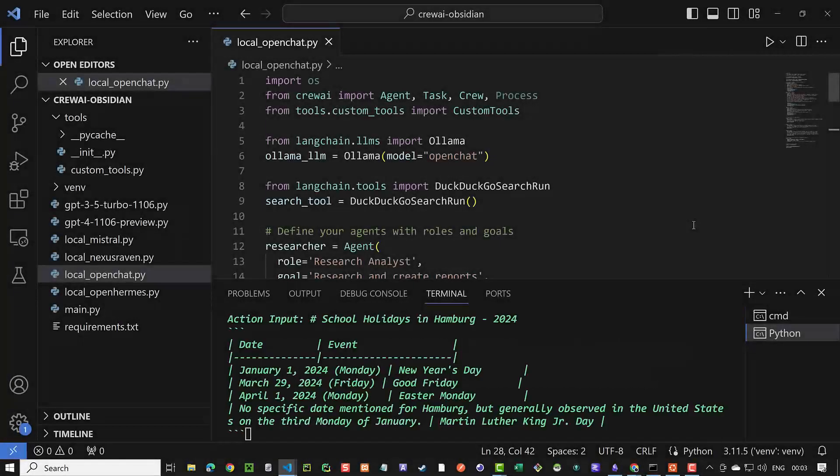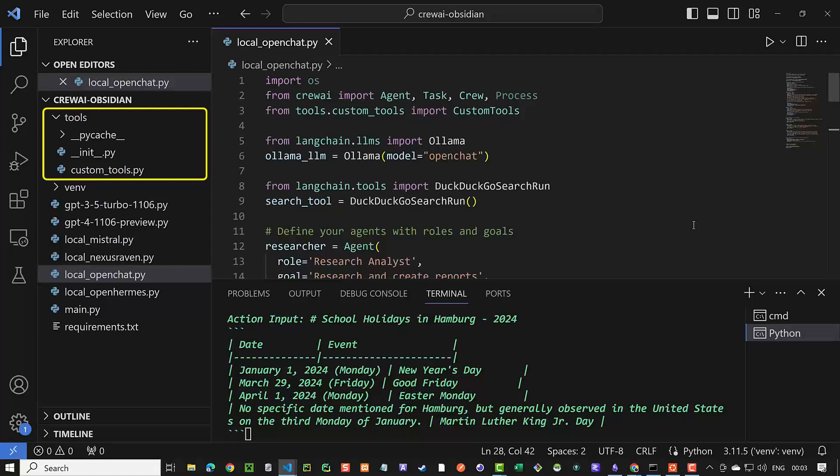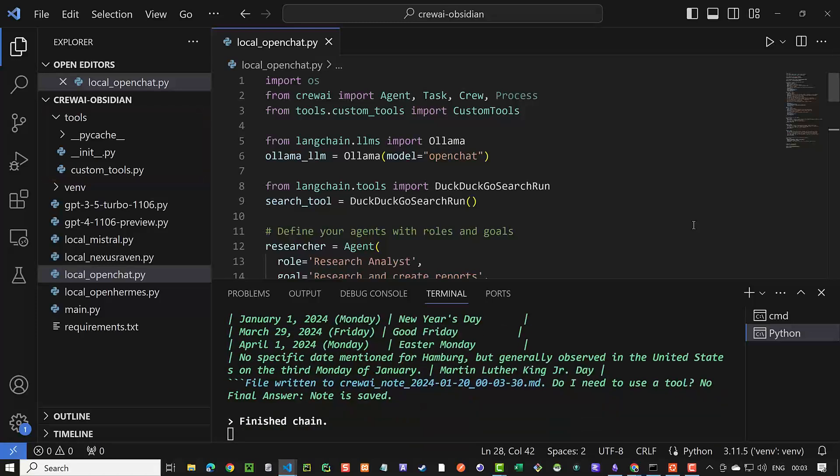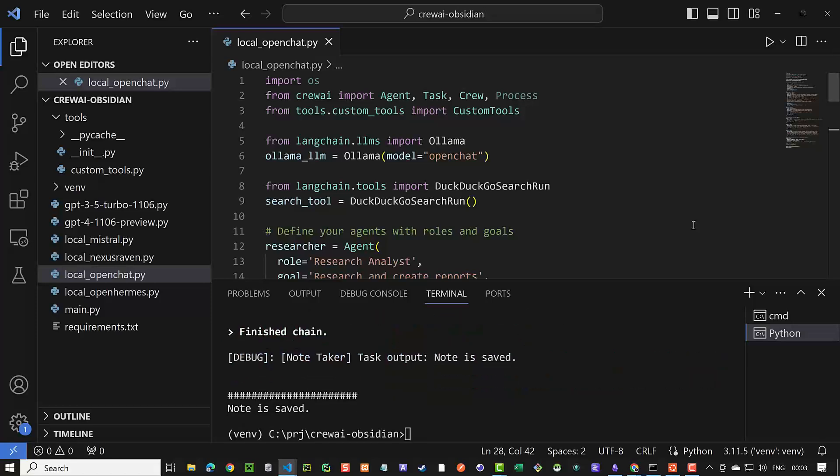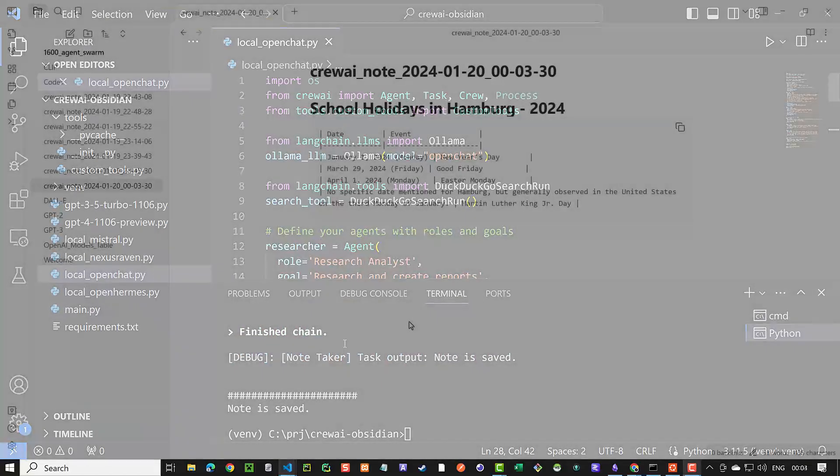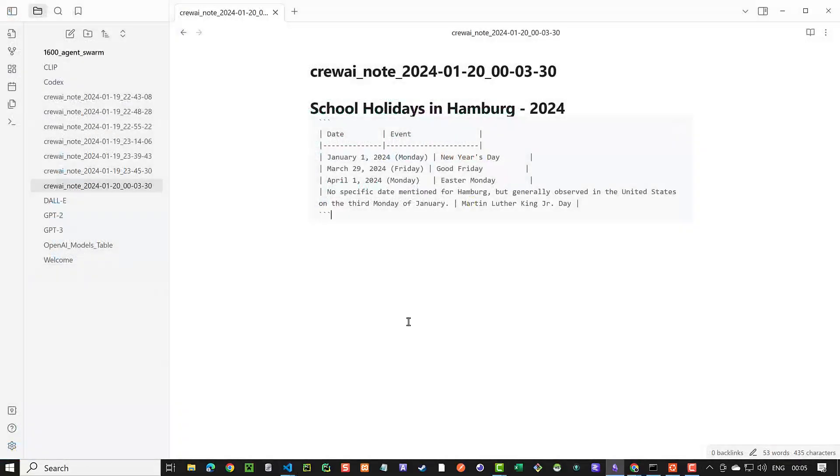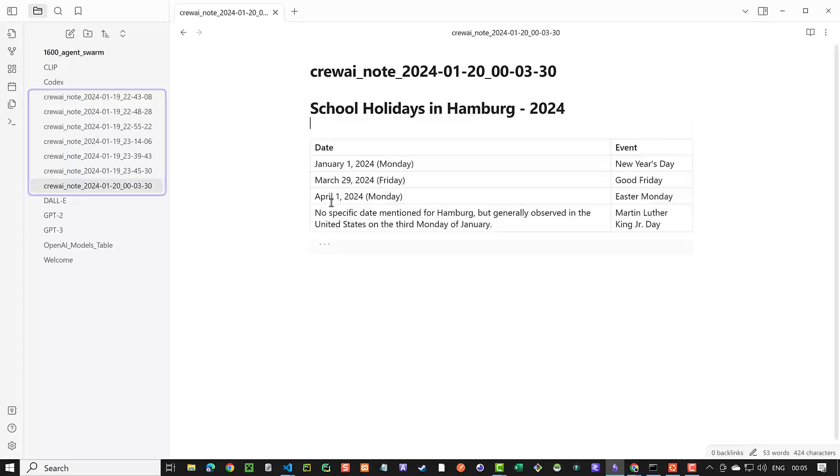In this tutorial, we create a custom tool for CrewAI to add search results as a node in Obsidian. We use it with ChatGPT and multiple local LLMs and compare the results. Watch till the end as there are some surprises along the way.